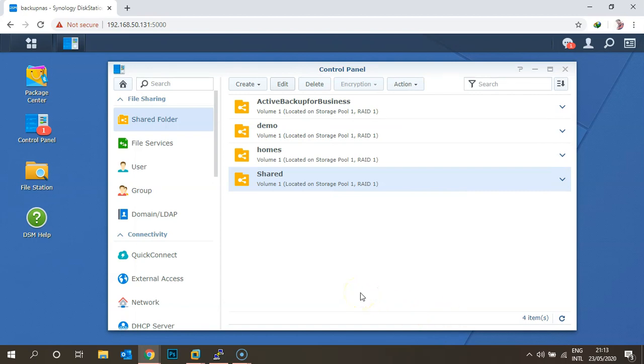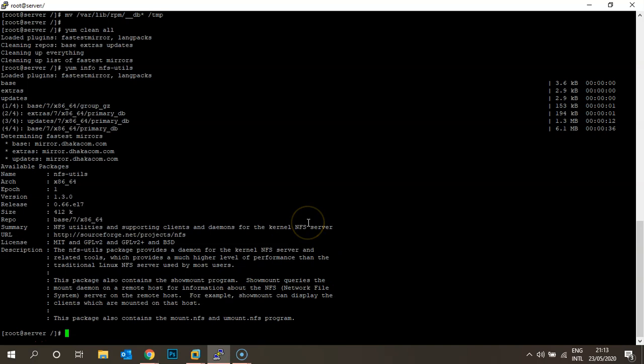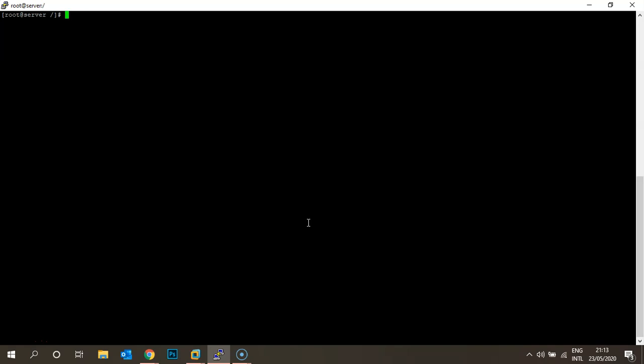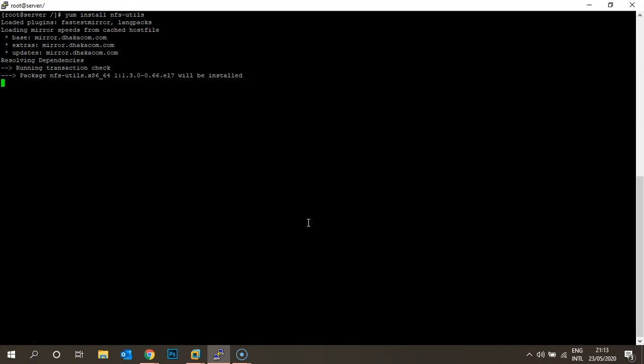Now let's go to the client. I'm accessing my CentOS operating system from SSH via PuTTY. Once logged into your Linux server, you need to first install the RPM package called nfs-utils. Run: yum install nfs-utils. You can see it's installing the package — it will take some time, so wait for it to complete.